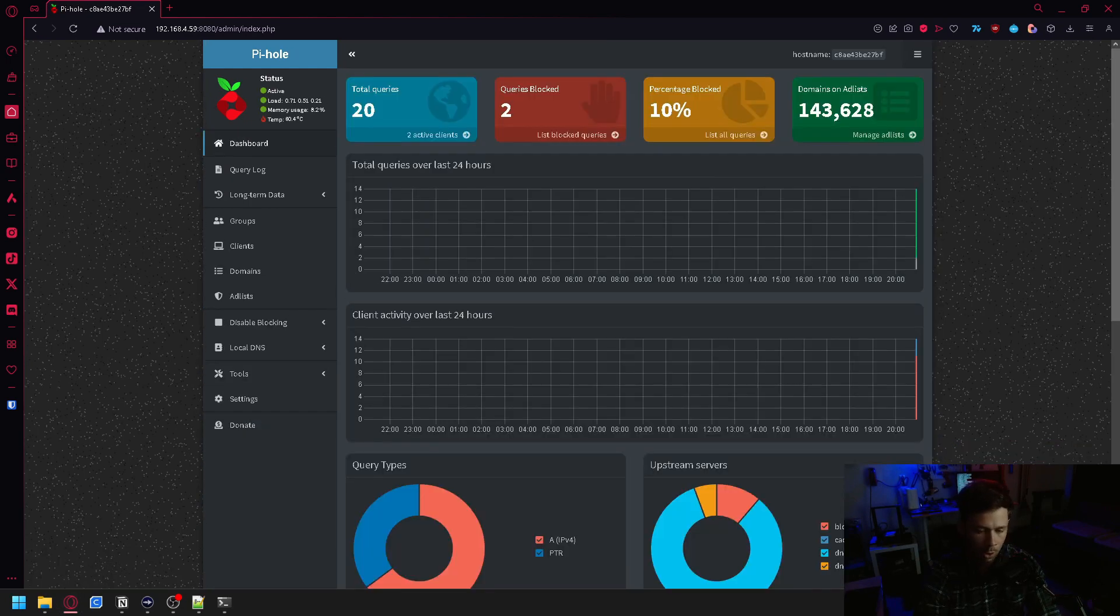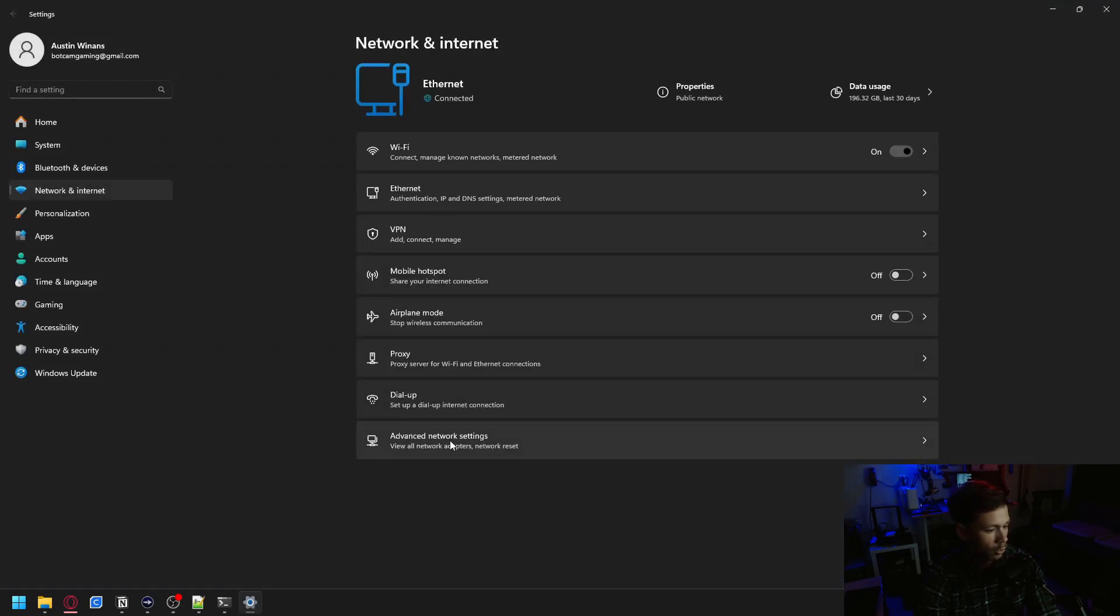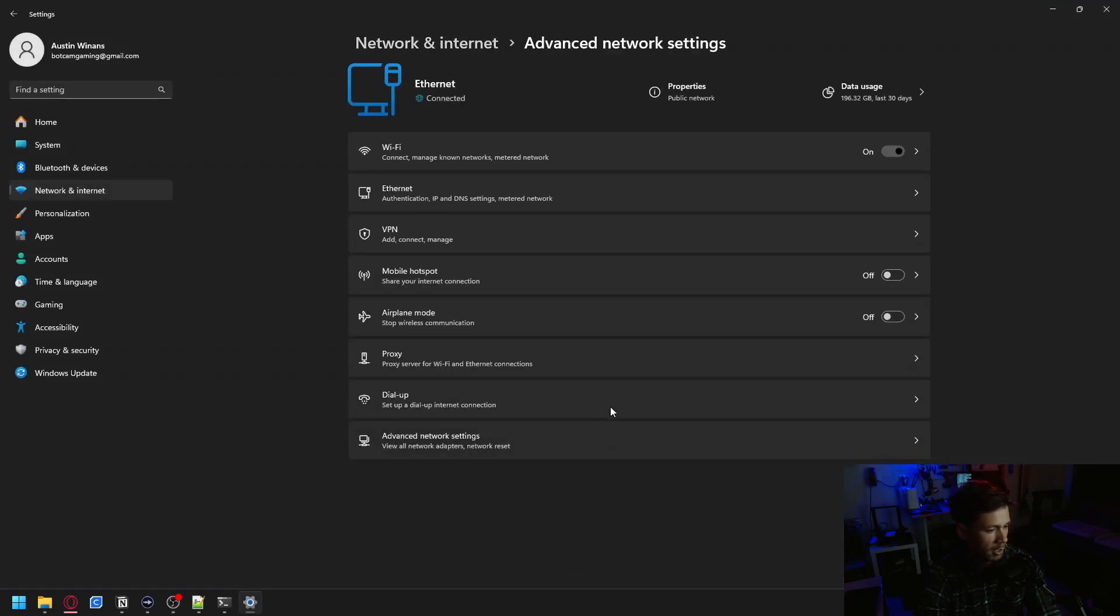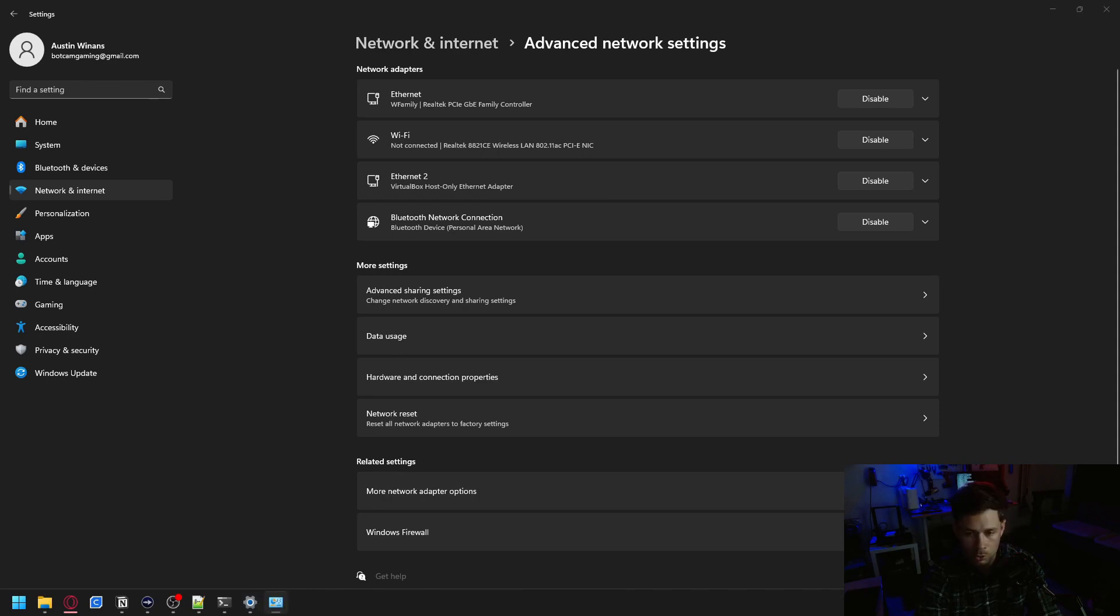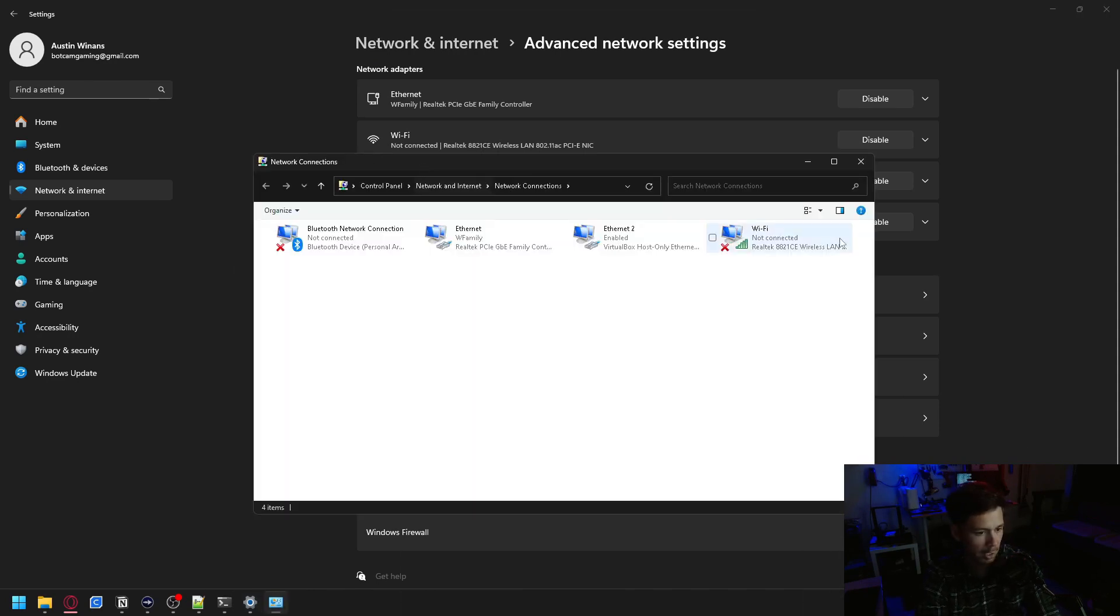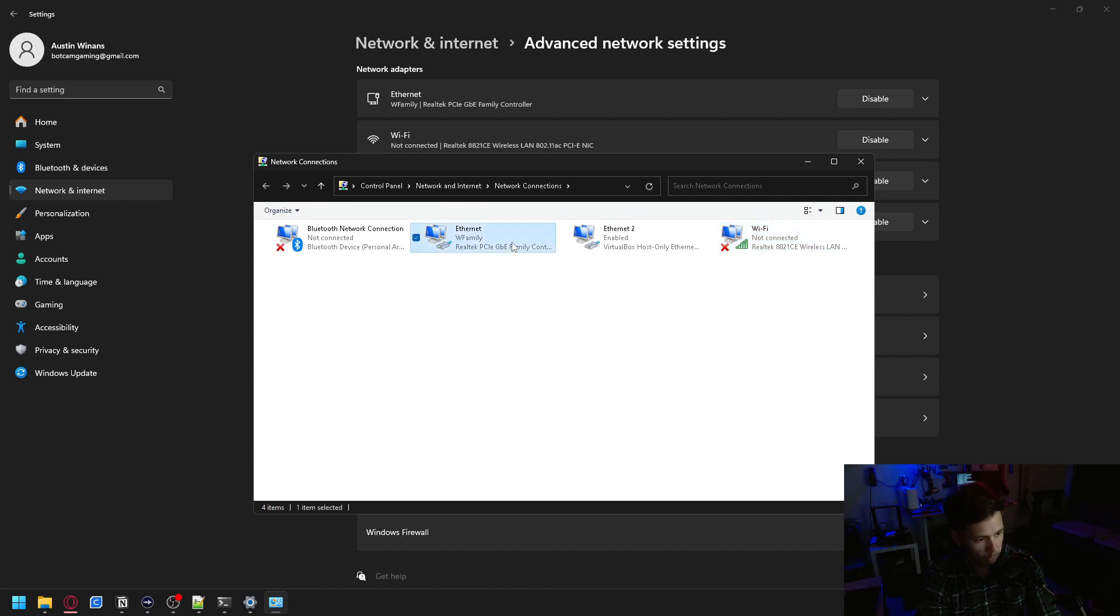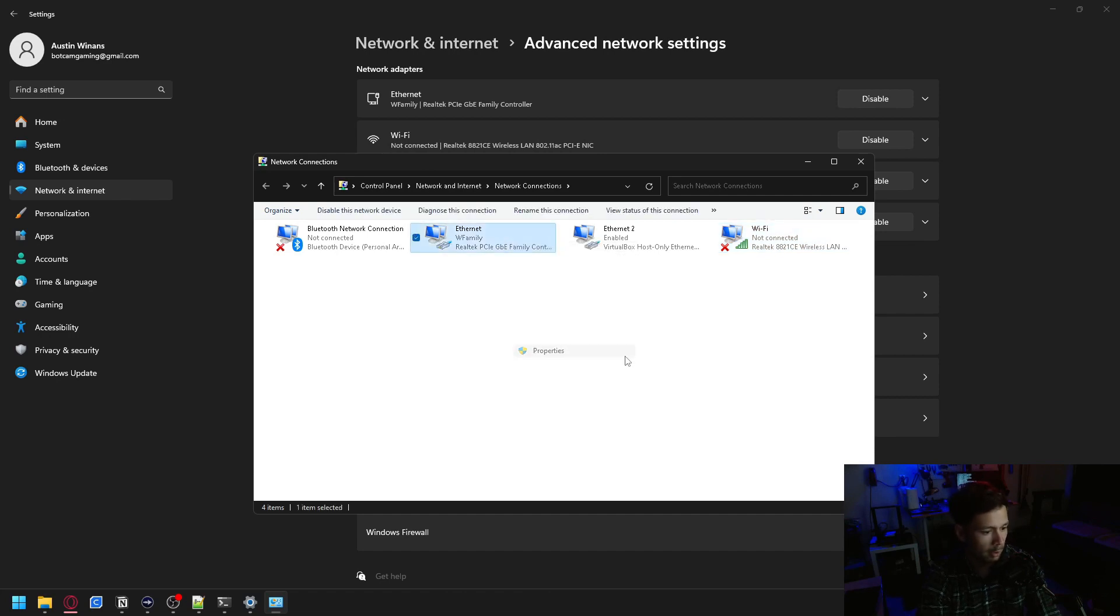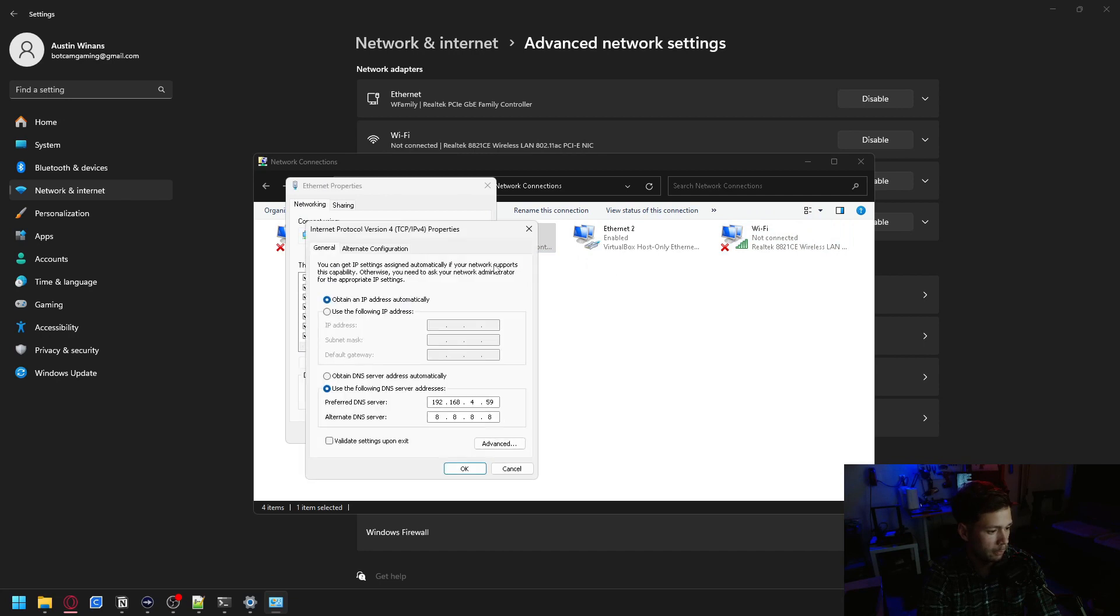Now you should be able to go into your network and internet settings. Go to advanced network settings. And then after you're in advanced network settings, you're going to go into more network adapter options. And then you will go to, if you're using Wi-Fi, it's over here. Or if you're running Ethernet like me, you can hit properties, IPv4, and my preferred DNS server is already set to the IP address of my Raspberry Pi.